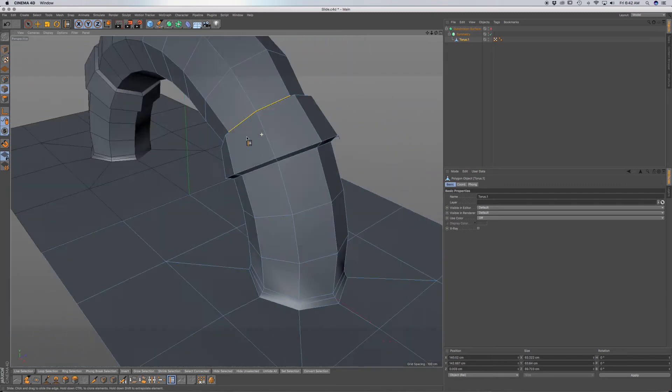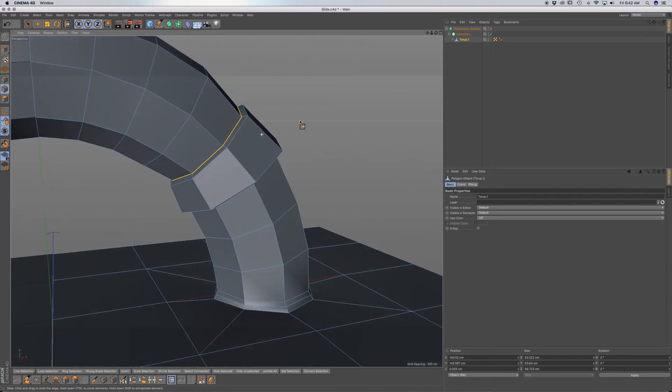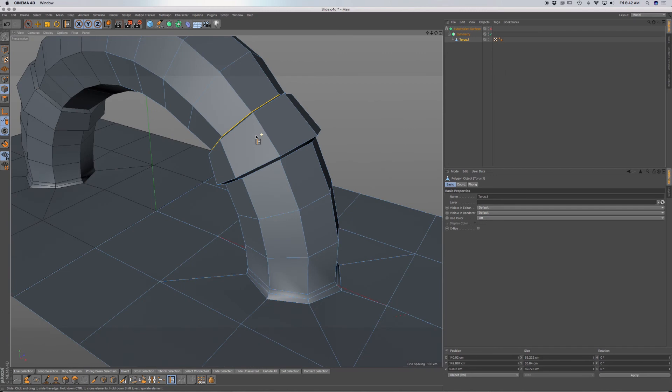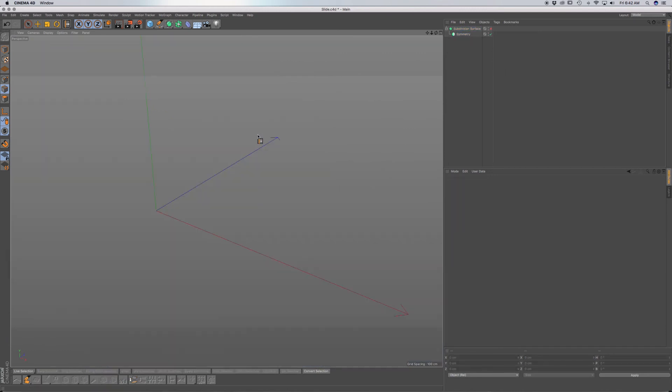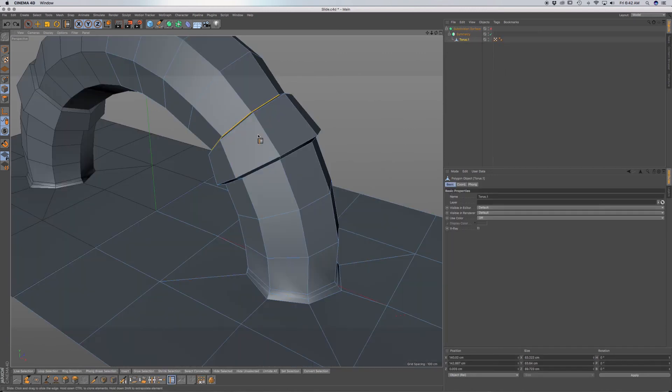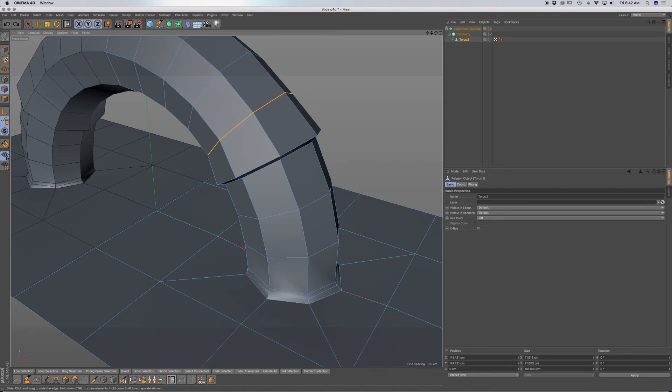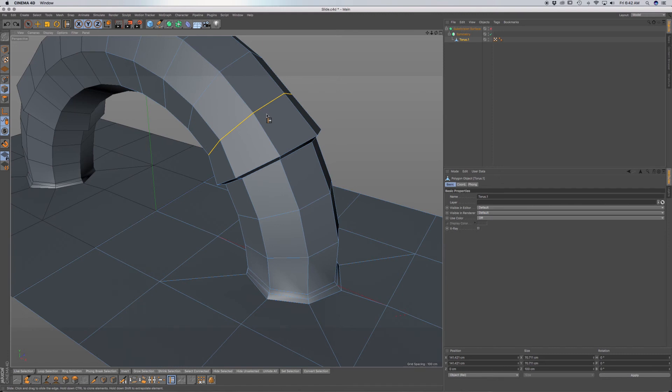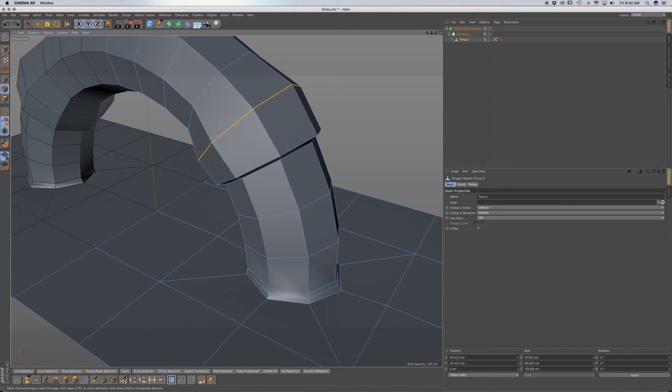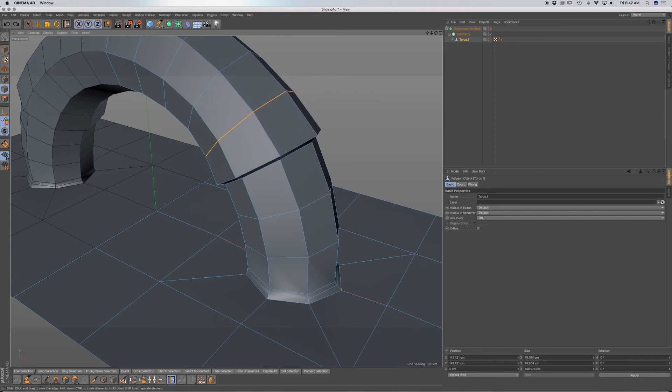So you can see you can make some pretty interesting geometrical shapes. And you can also use Shift without the Command key. So if you have this loop, you can hold down Shift and it will expand it as well. Let me undo back.